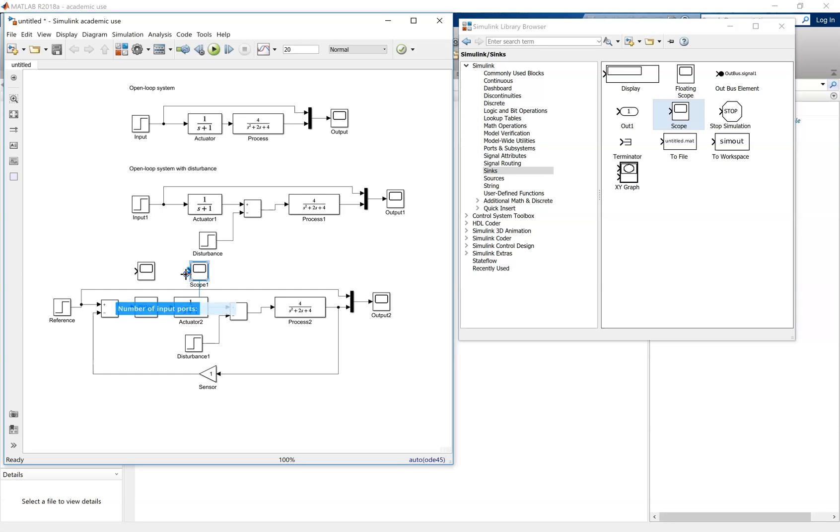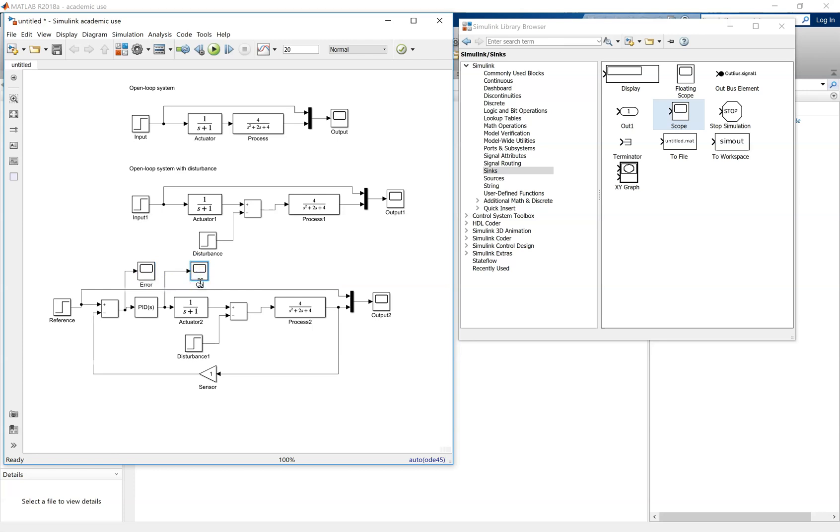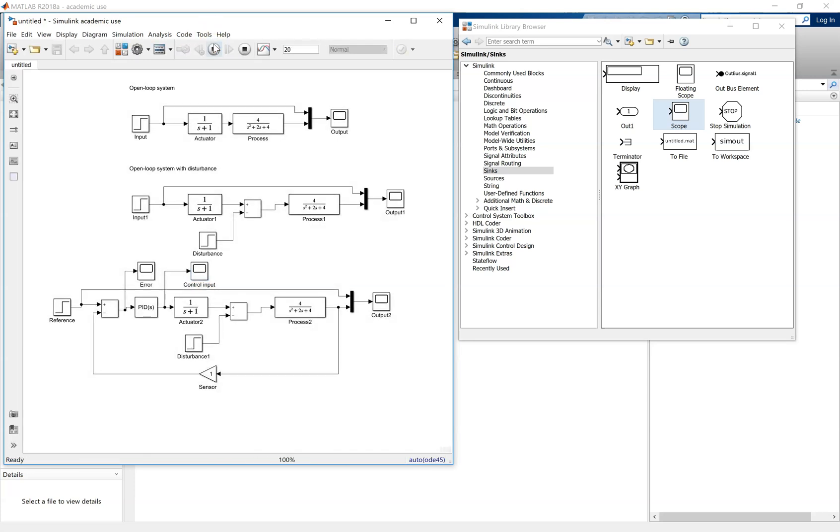Further investigation. You might want to look into the error responses, and also the control input. In this case, here we're labeling as error. Error is just the output take away the reference, and then the control input. That's what actually is applied to the open-loop system. Simulate that, double click on the error.